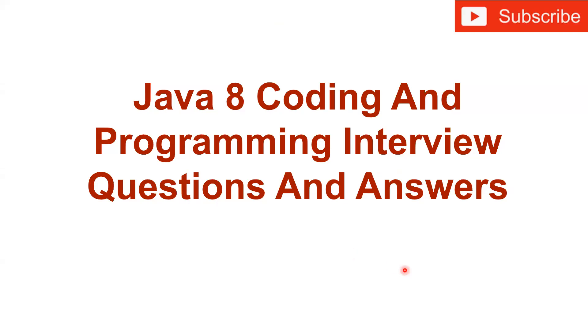Hello friends, welcome back. In this tutorial, we are going to see a Java 8 coding and programming interview question.